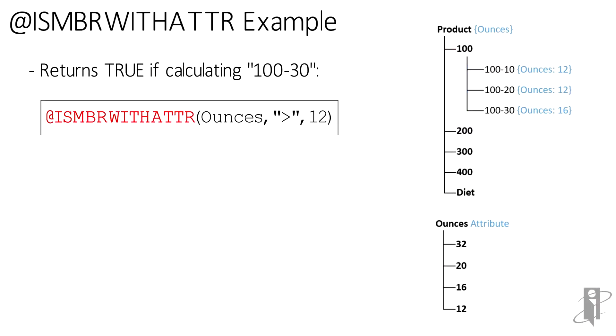So when we say isMemberWithAttribute ounces greater than 12, in our example here, we would get back a single member, 100-30.